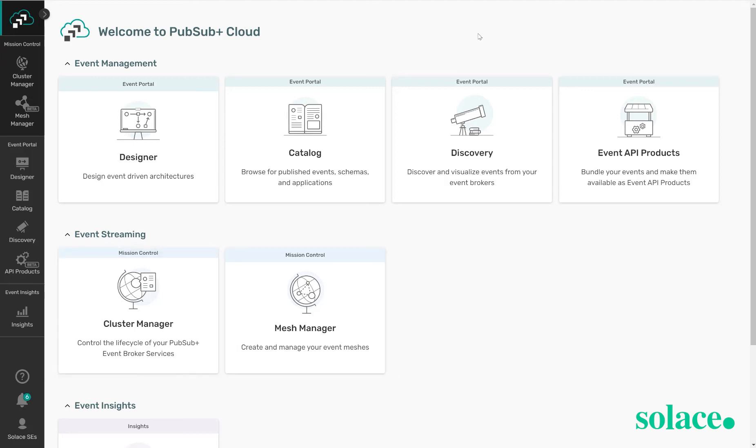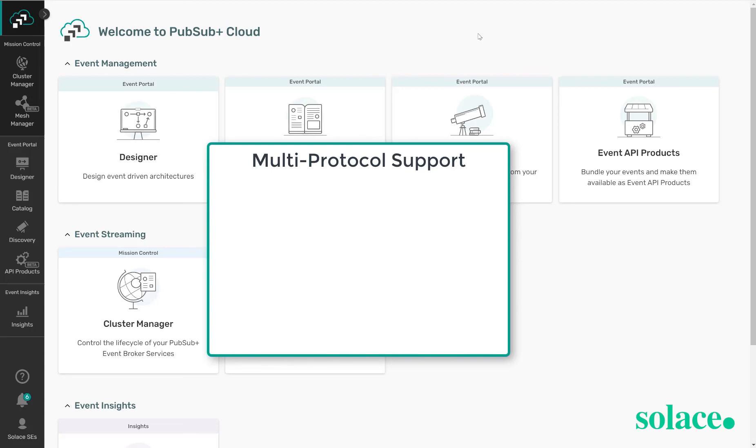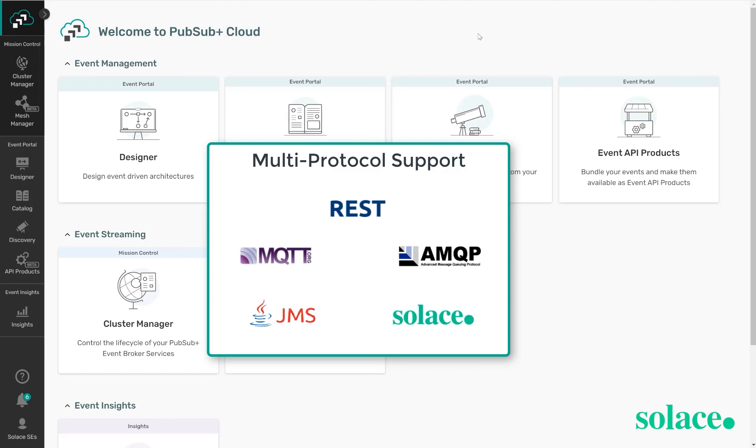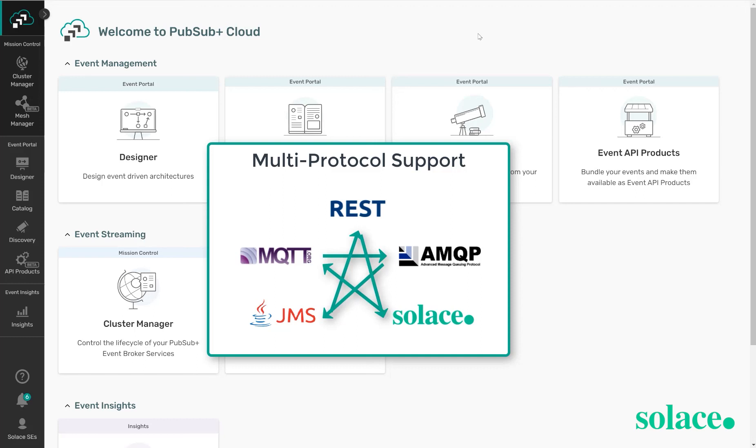These Solace services support multiple protocols, including REST, MQTT, AMQP, JMS, and our own protocol called SMF. With this protocol support, there's also dynamic protocol translation. So as applications connect and publish into the broker, the broker will handle any protocol translations from publisher to consuming applications.